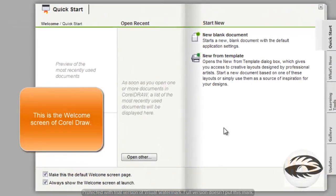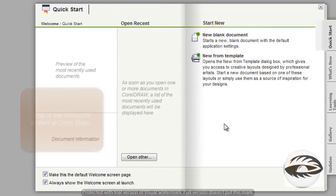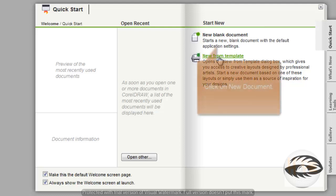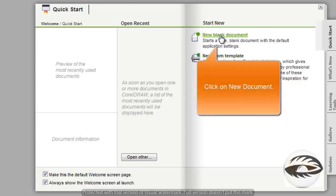This is the welcome screen of CorelDRAW. You can select a new blank document to open a blank document with default settings, or you can select new template to open a template dialog box. Click on new blank document.